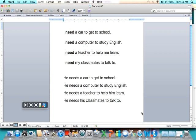Now we have two verses: one with I need, one with he needs.